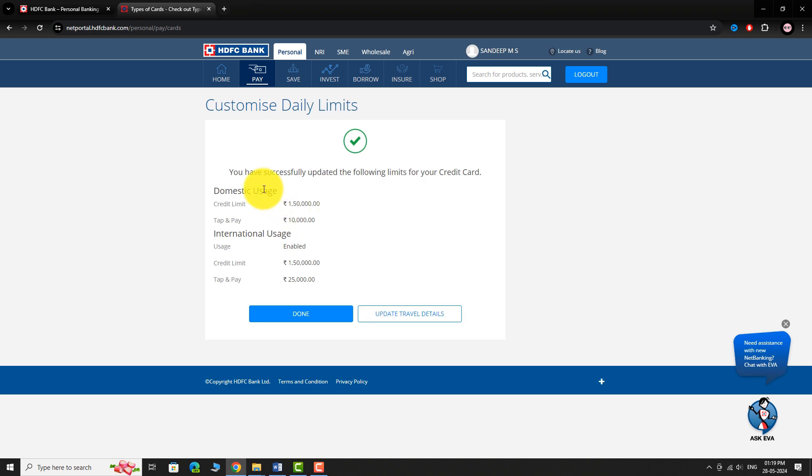That's it, your changes have been applied. This is how you can enable Tap and Pay on your HDFC Bank Credit Card. Thank you for watching.